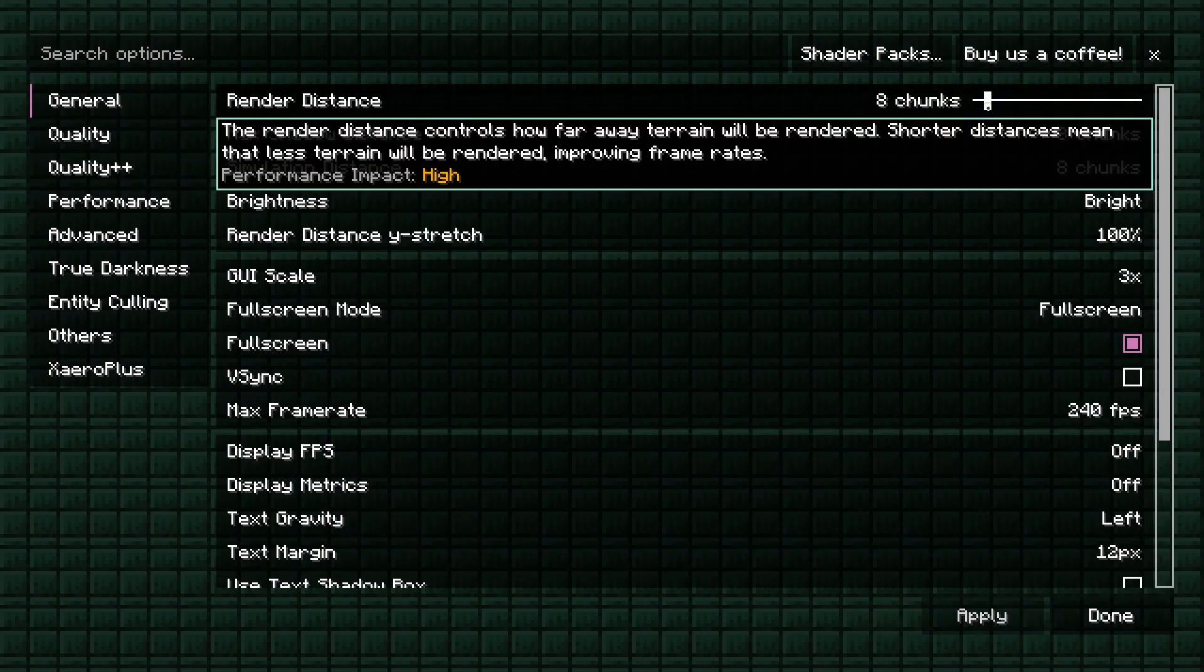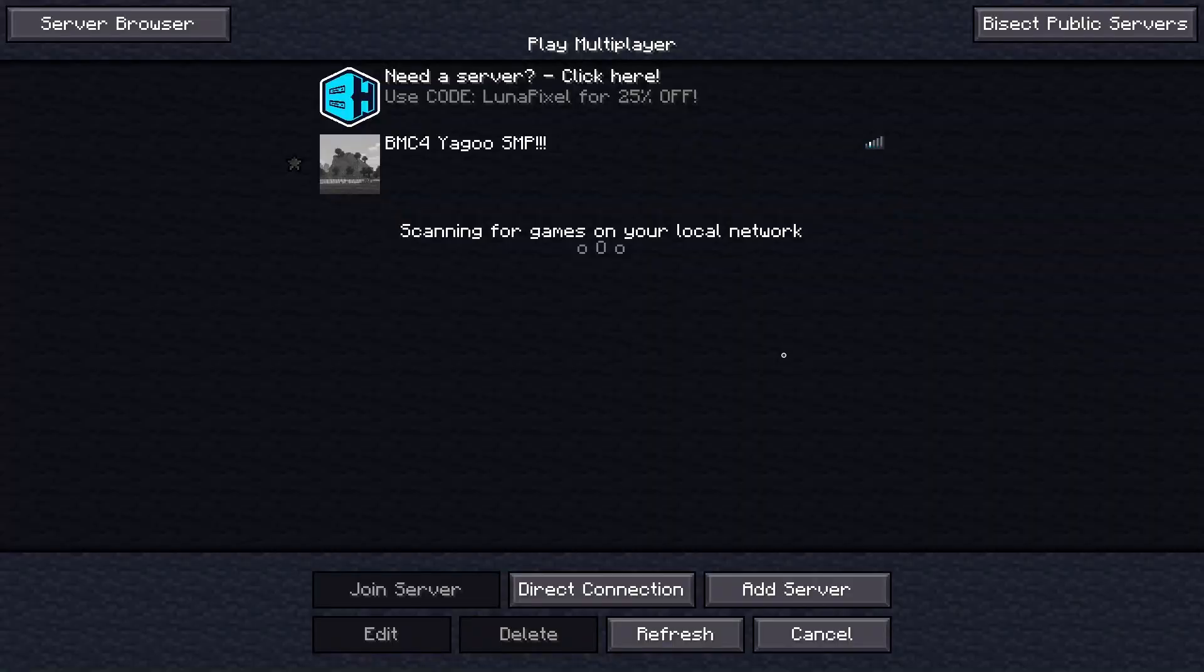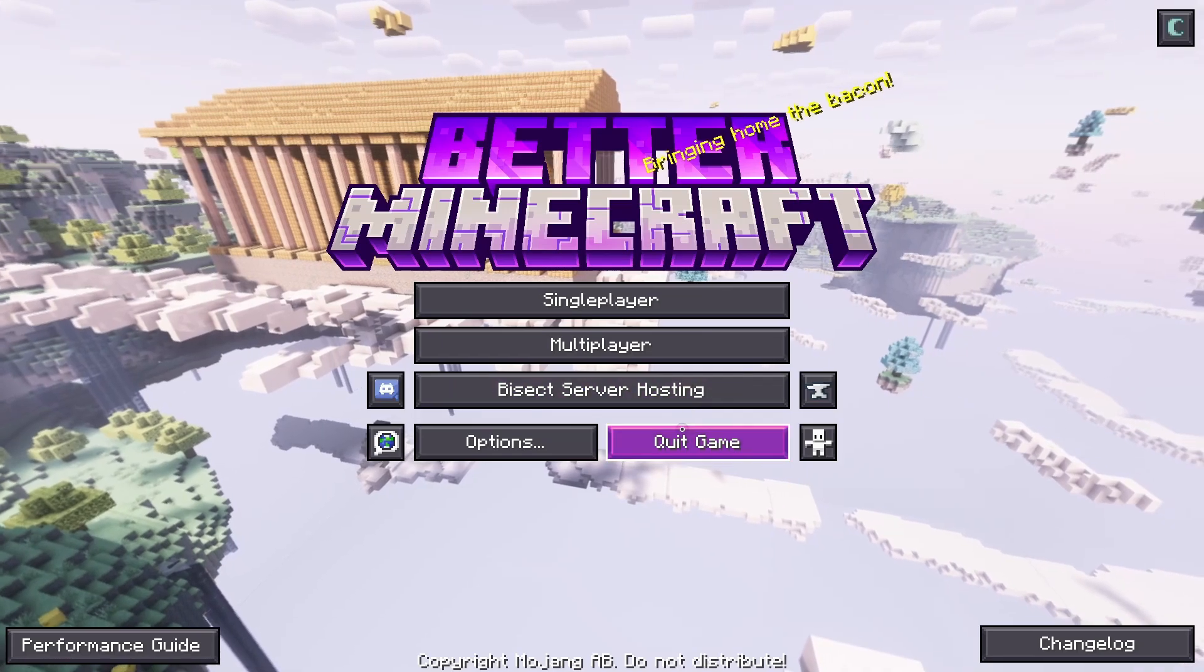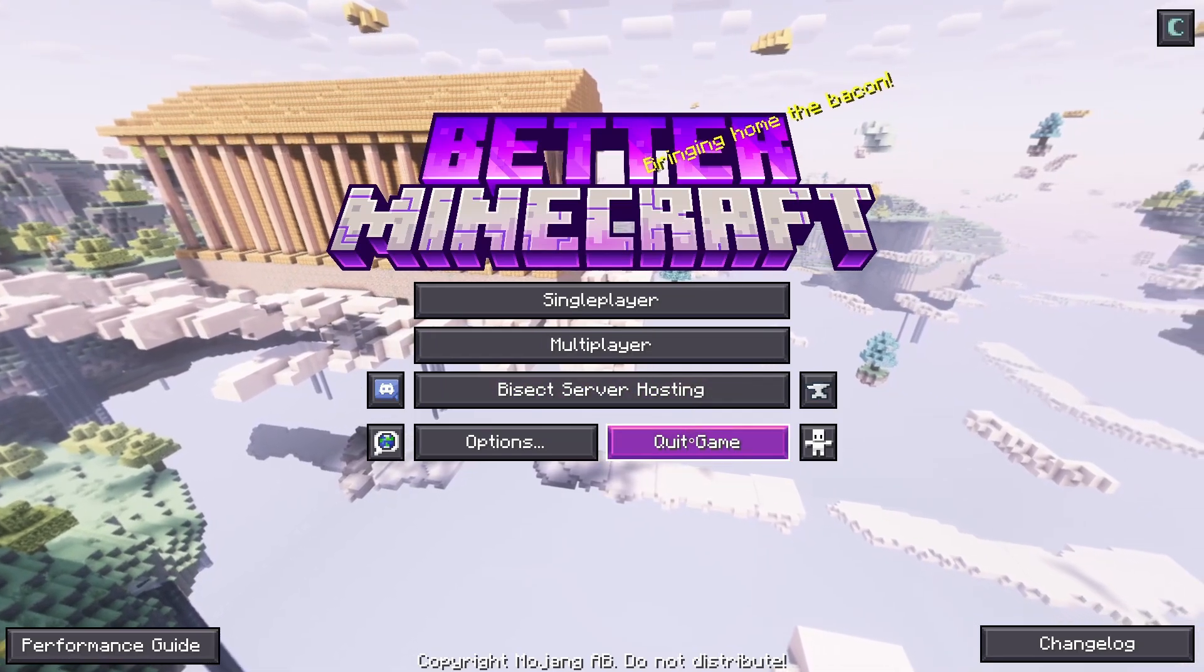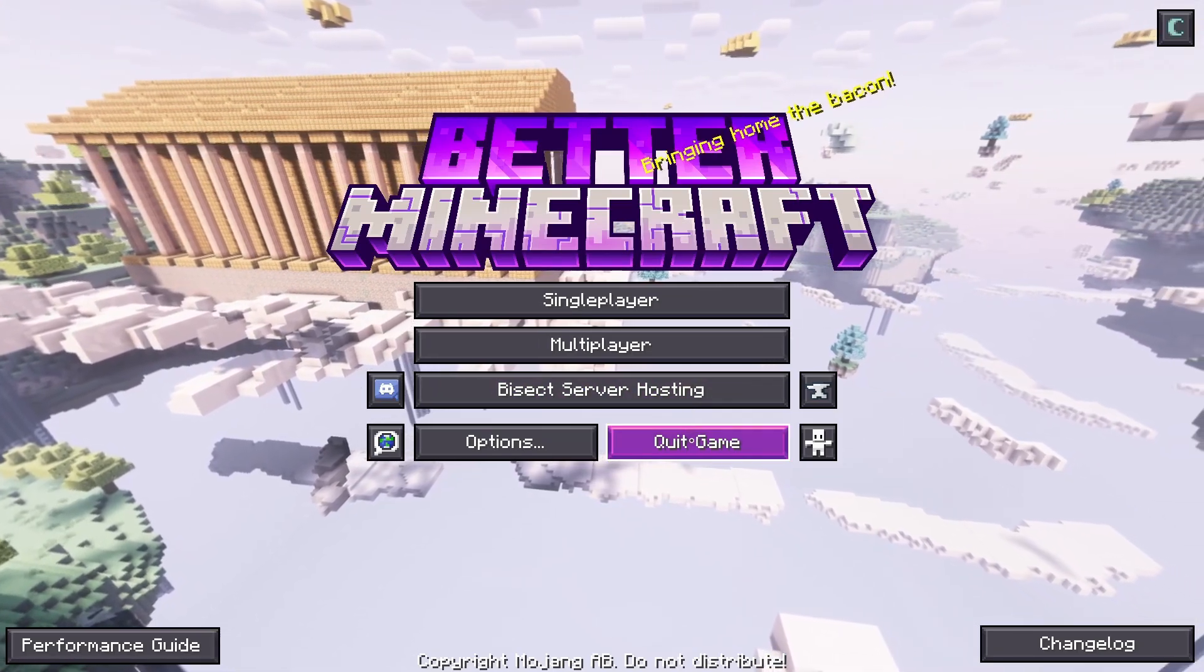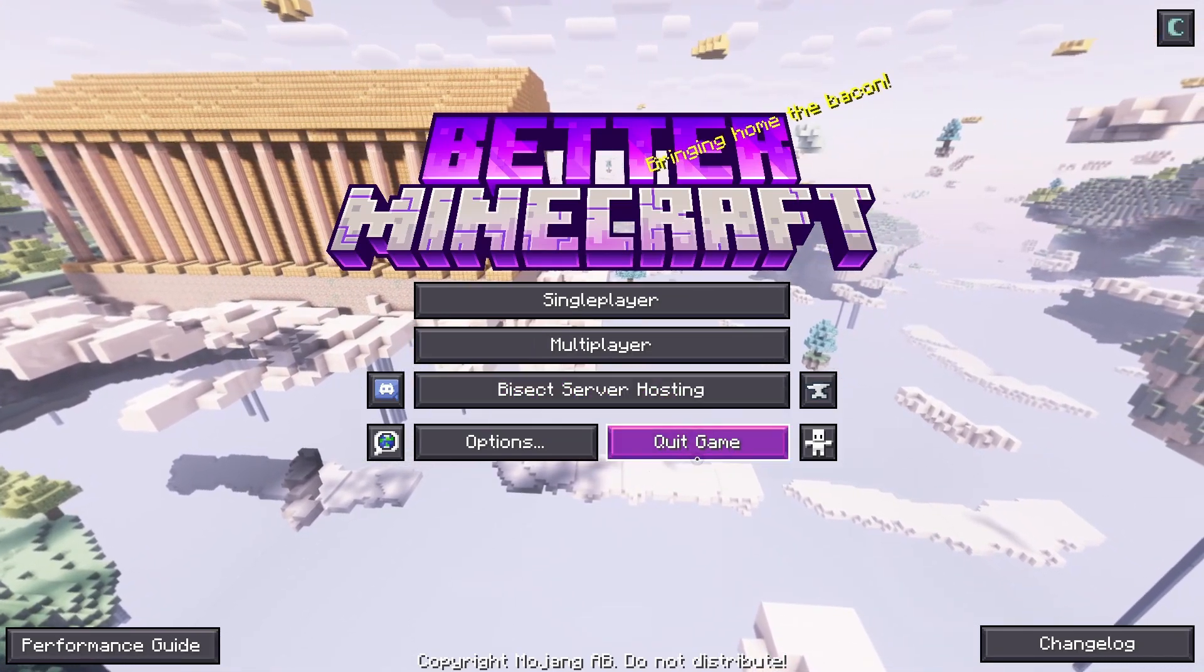Yeah, you're pretty good to go. Just go to multiplayer, then add the server. The IP is in the server, in the Discord server. All right, thanks for listening. Hopefully the tutorial was easy to follow. All right, bye.